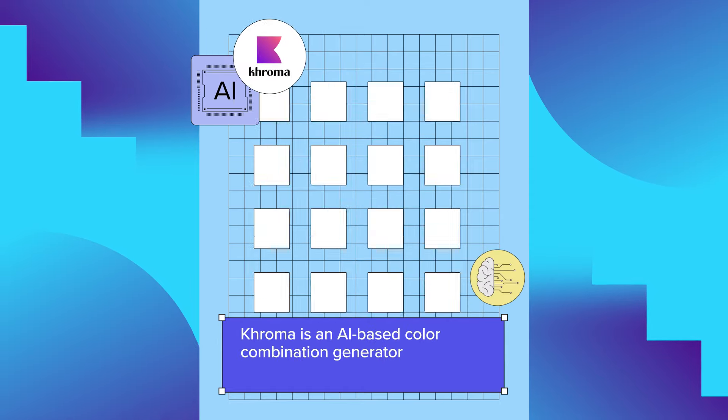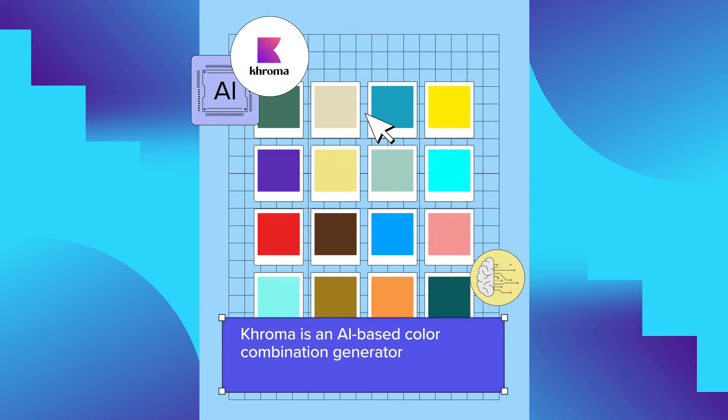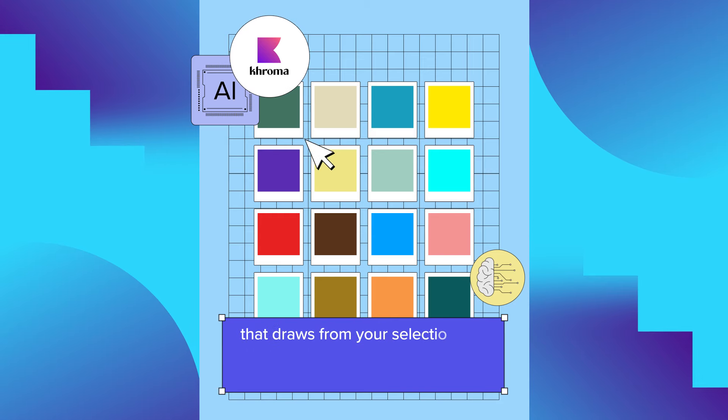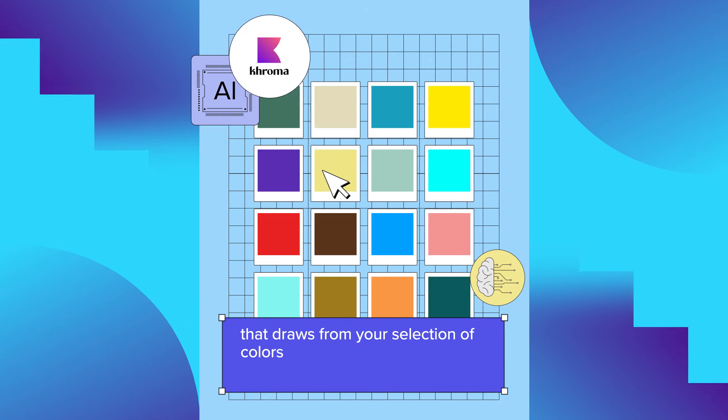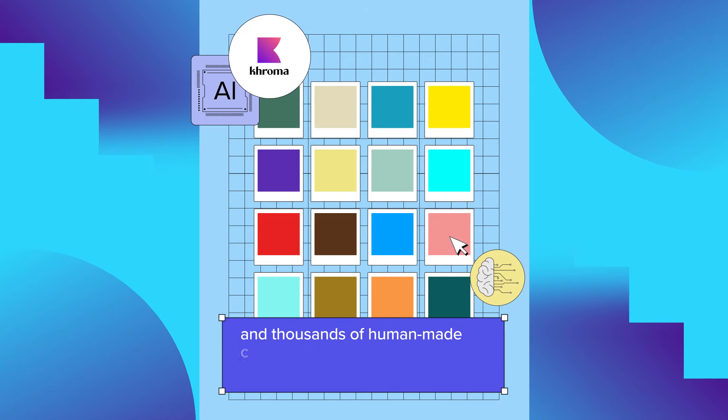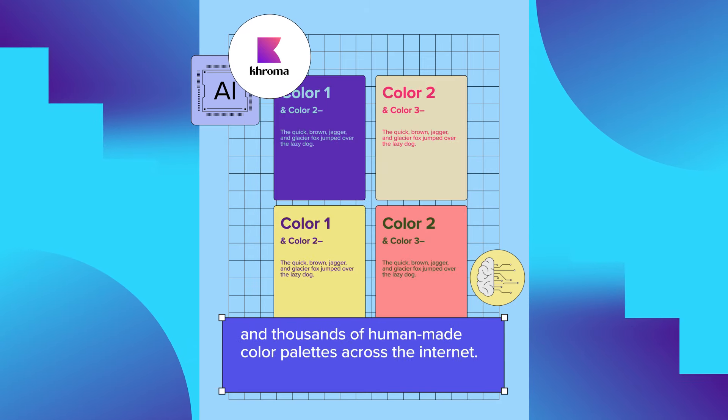Khroma is an AI-based color combination generator that draws from your selection of colors and thousands of human-made color palettes across the internet.